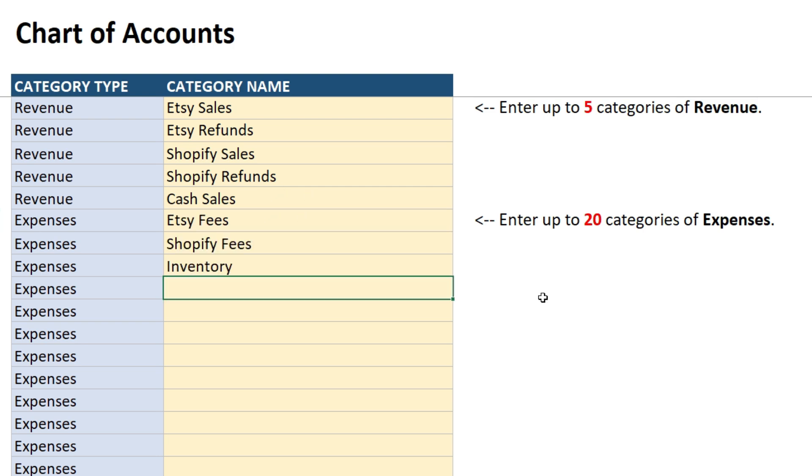So I'll just put a few expense lines in as well. Okay, so I've just put a few expense lines in there just to demonstrate how this works. I've got Etsy fees, Shopify fees, and inventory purchases.